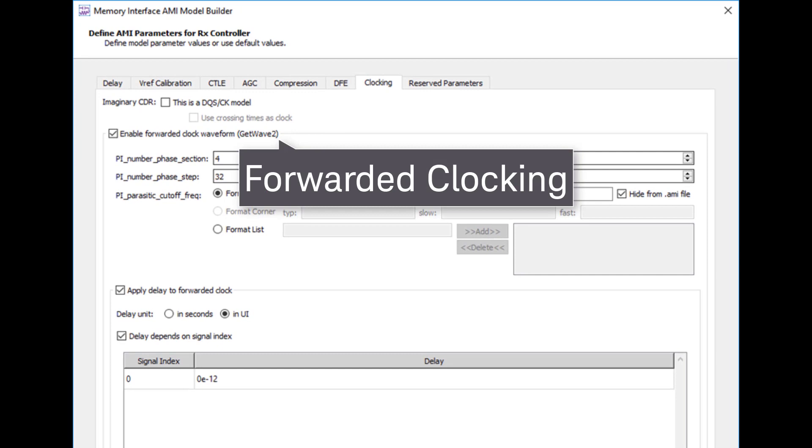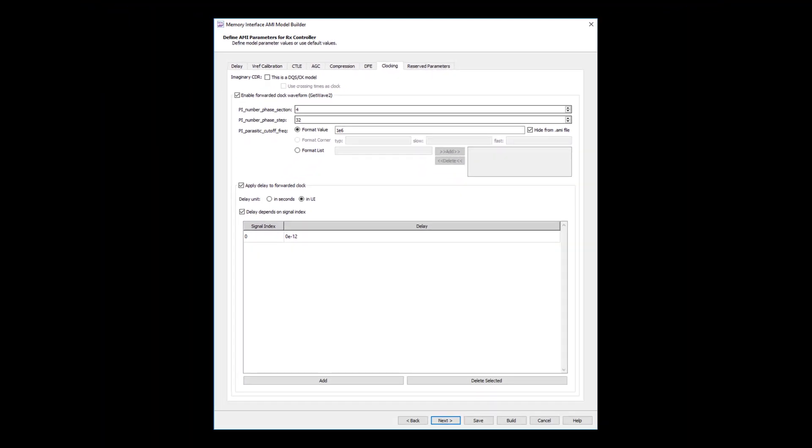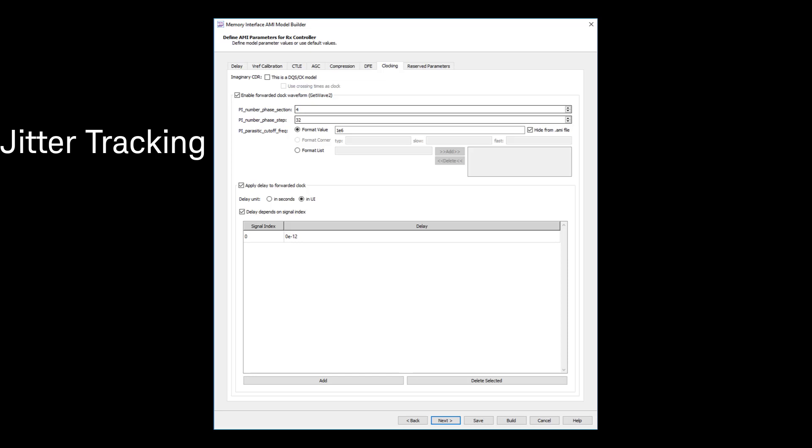AMI Model Builder delivers the only solution that can generate AMI models with forwarded clocking, meaning it takes in both data and data strobe waveforms as input to the model. This advanced modeling gives you confidence that your simulations will handle both jitter tracking and skew adjustment, also known as unmatched IO.